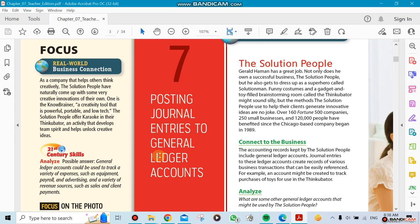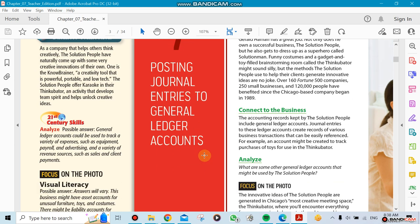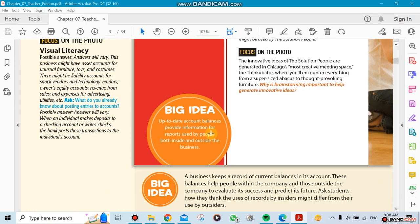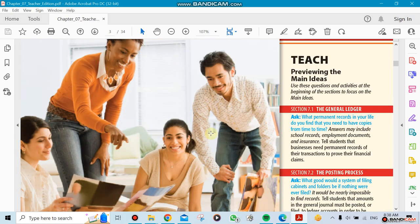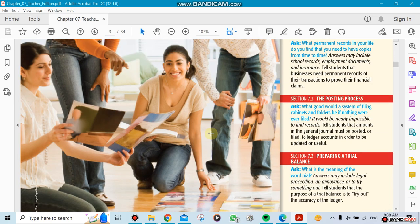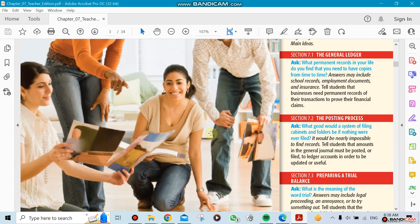In this chapter, Chapter 7, we're going to be talking about posting journal entries to a general ledger. Remember we did the journals in Chapter 6, now we're going to be posting whatever we did in that chapter to a ledger. This chapter has three sections, more sections than the other chapters.